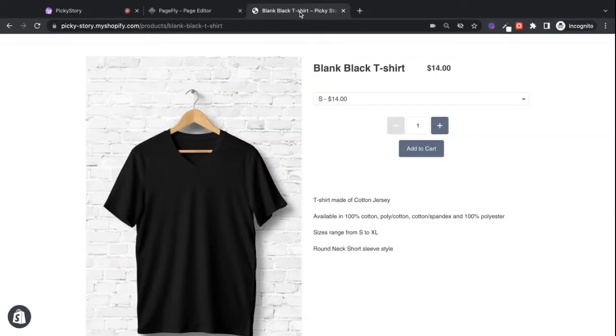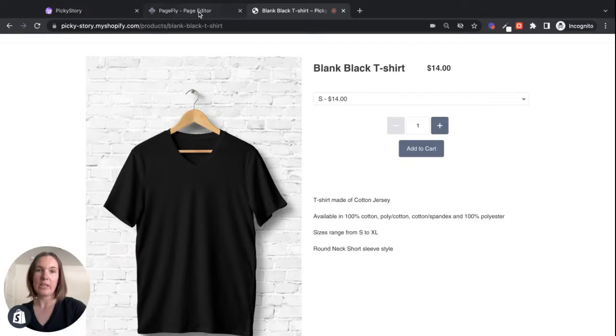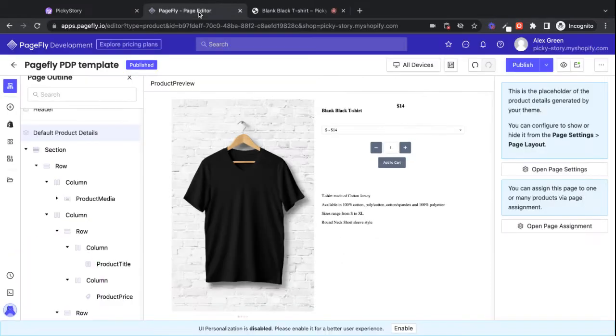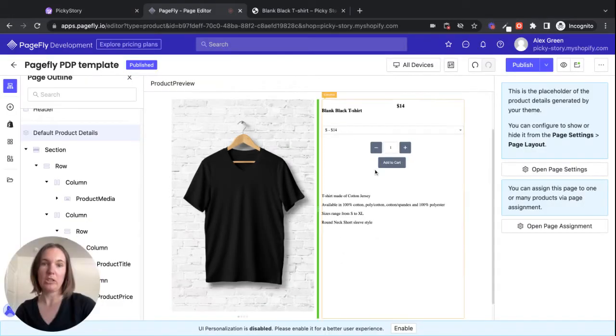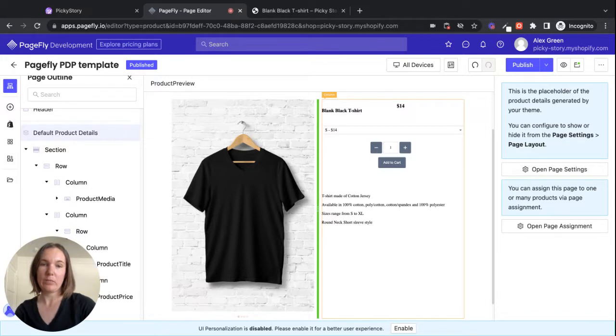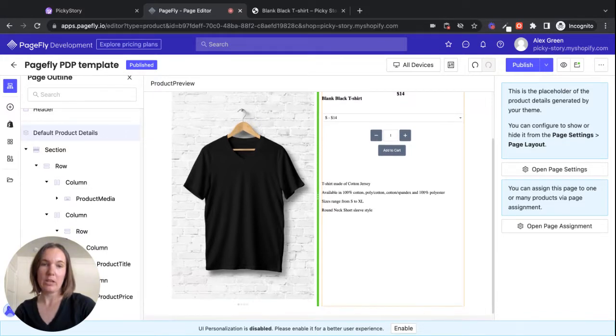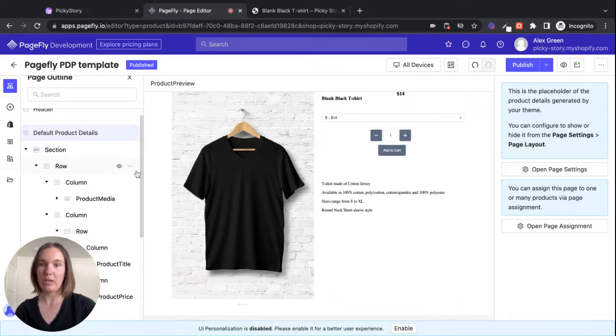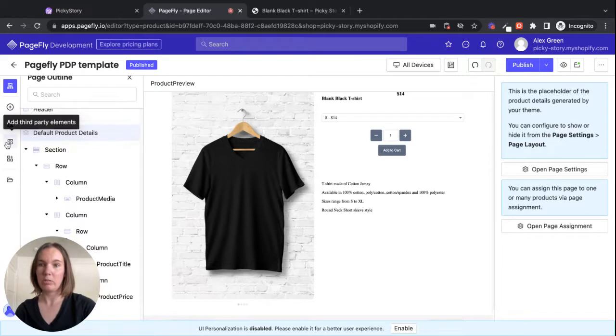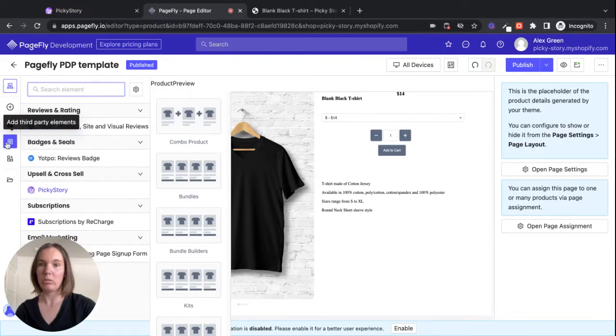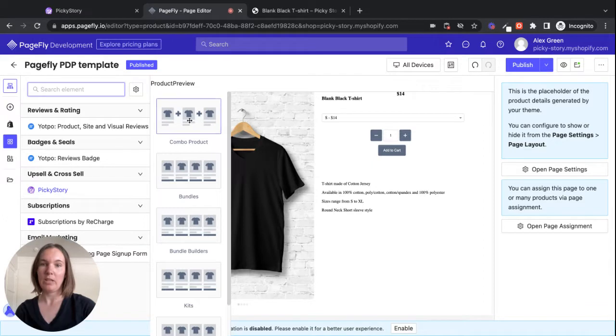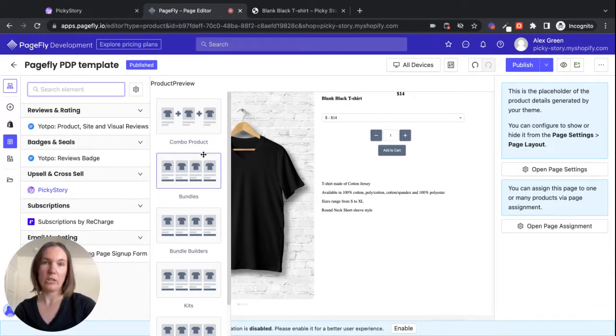So the next thing I need to do is position the bundle in PageFly. I think I want to put it down here below the description right now. So I'm going to go to third-party elements. You can see PickyStory right here. And then you can choose the different deals here and just drag it onto the page.